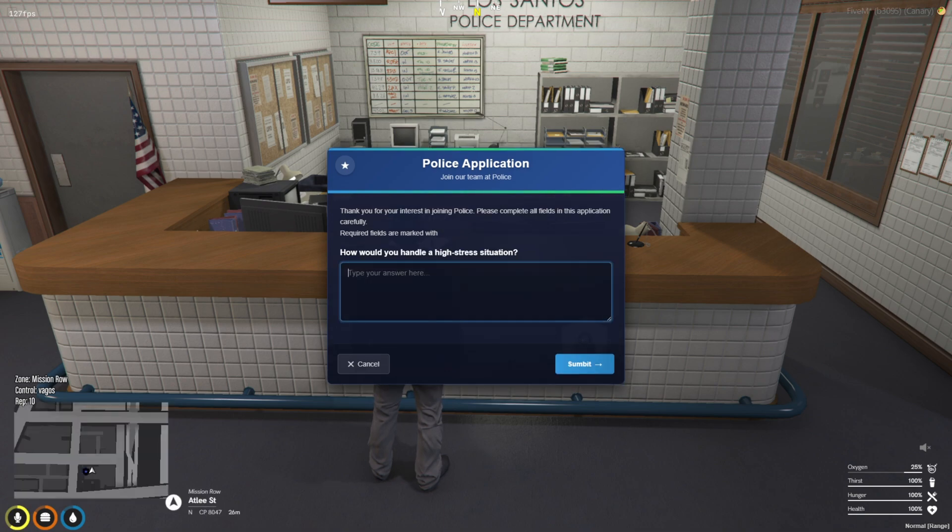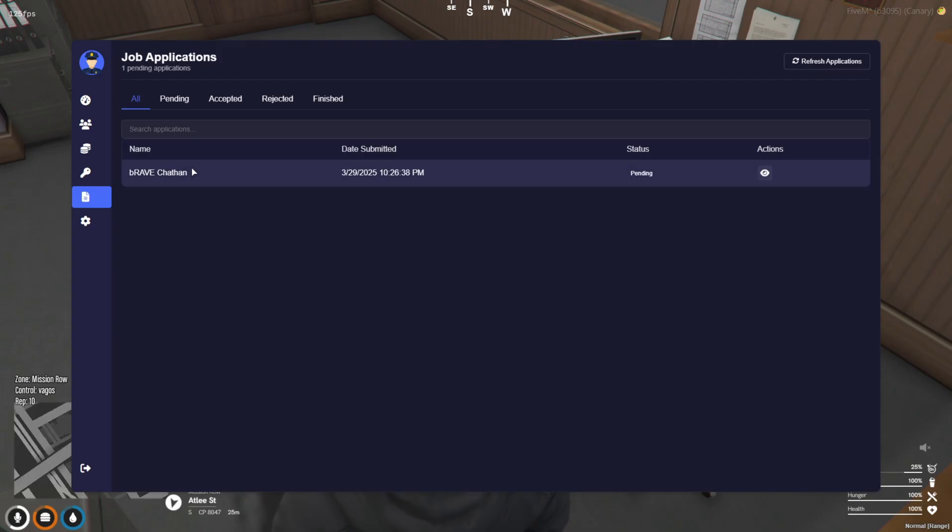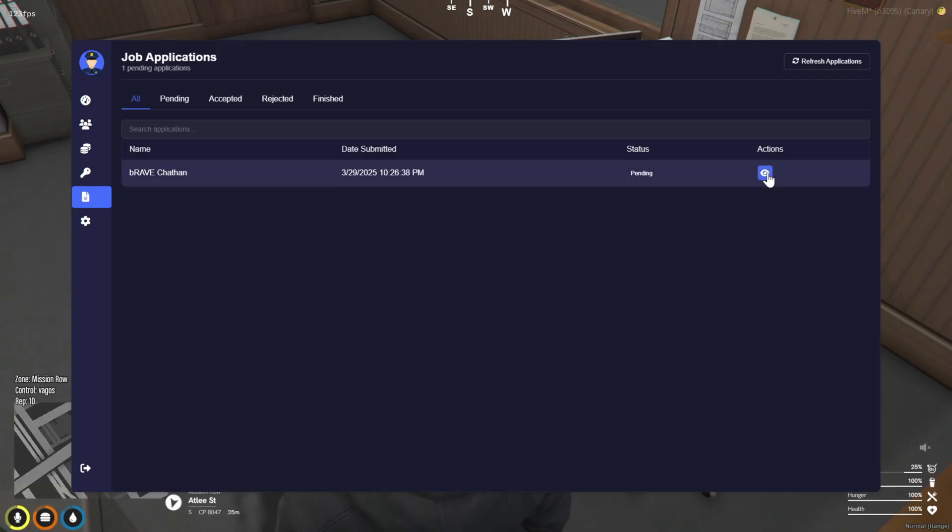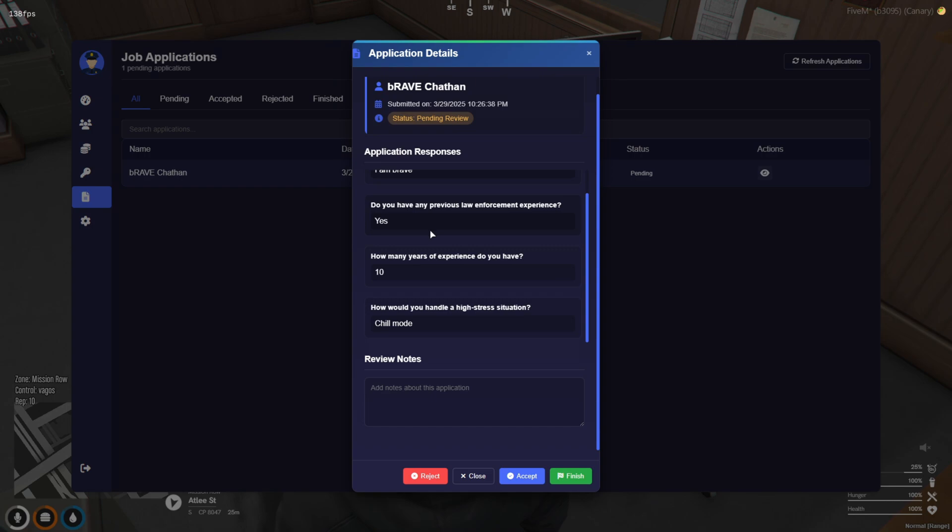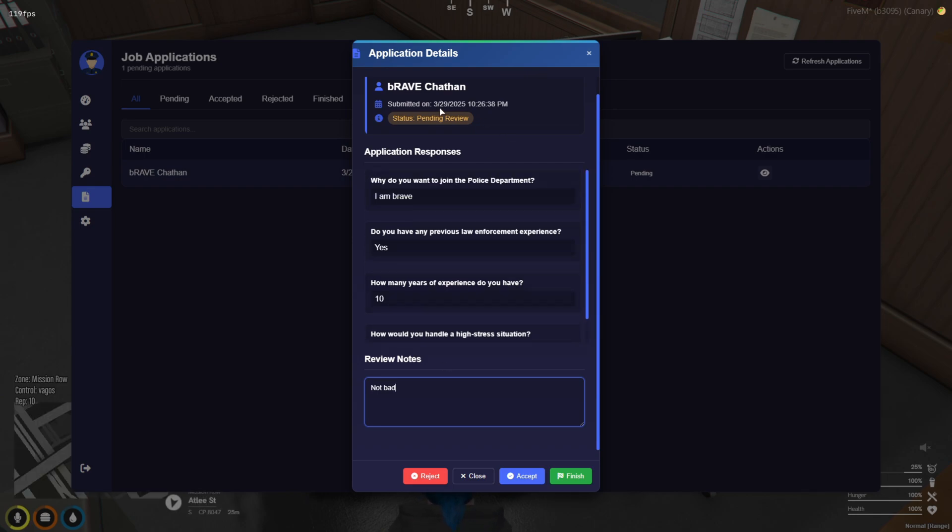In the boss menu, the recruiter can open and review the application along with all the answers. From there, the recruiter has the power to accept or reject the application on the spot. It's a really cool feature that brings an interactive and engaging element to the script.